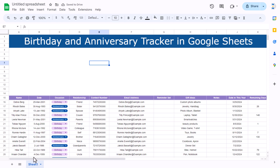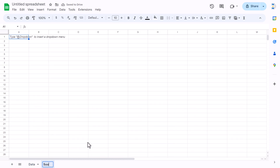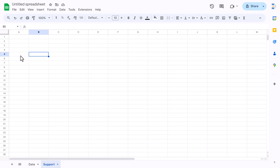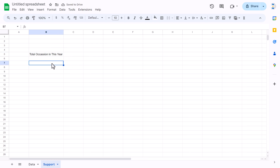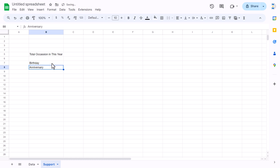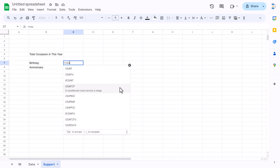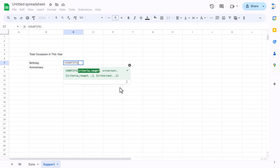Now the data sheet is set up. Let's add a support sheet. In the support sheet, we'll track: total occasions in this year, with rows for birthday and anniversary. To get the birthday count, we'll use the COUNTIFS function.